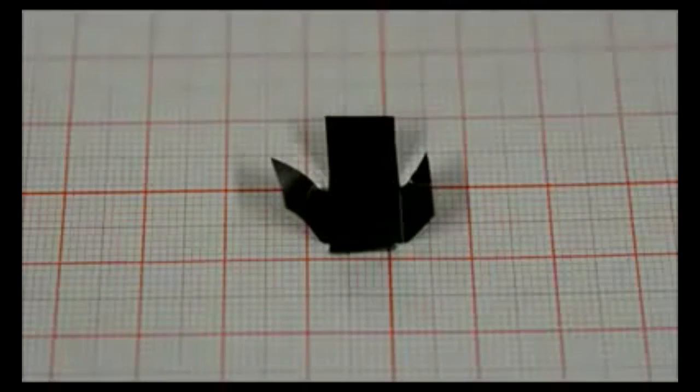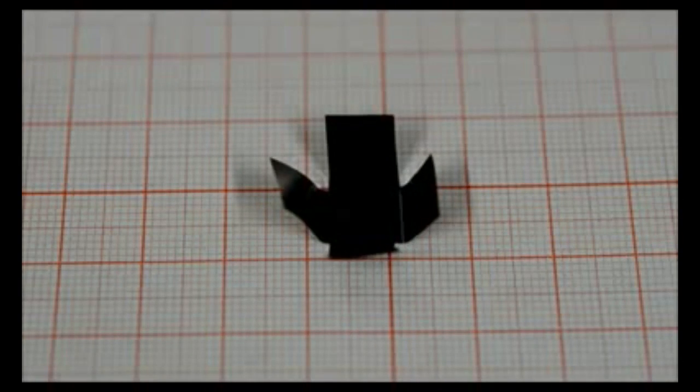With a burst of light, this self-wrapping paper springs from a flat cross into a three-dimensional box. Turn the light off, and the box unfolds.